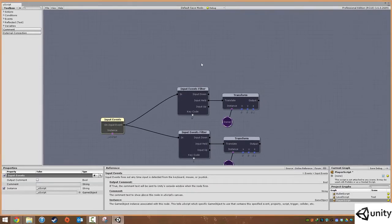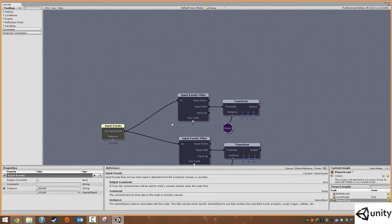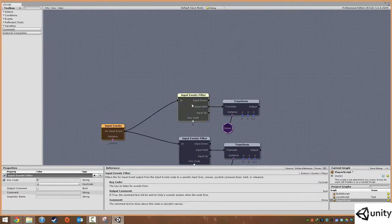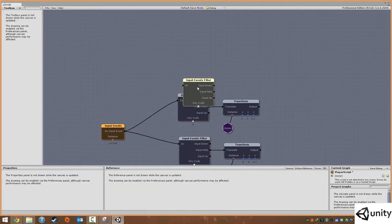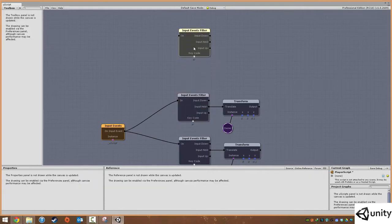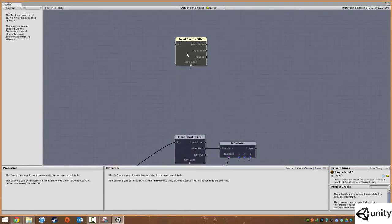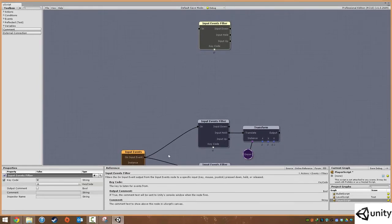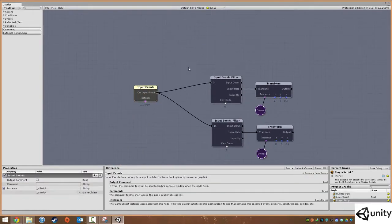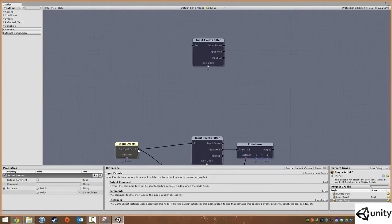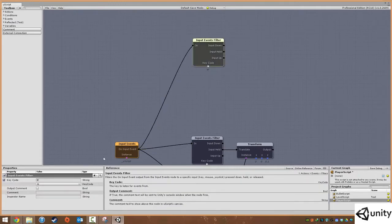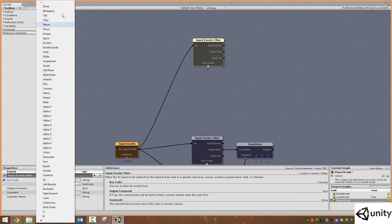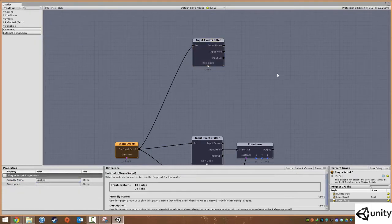We're going to have another input event filter. We can literally just copy and paste this using Ctrl+C and Ctrl+V and move it up. So what we're going to have is whenever we press space — we should be able to type space there — we just find it, which is space.